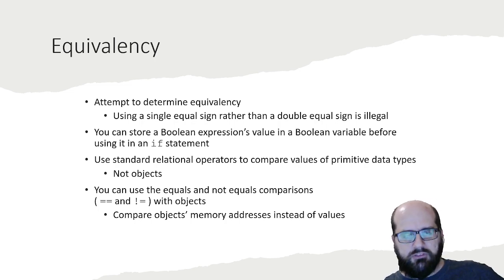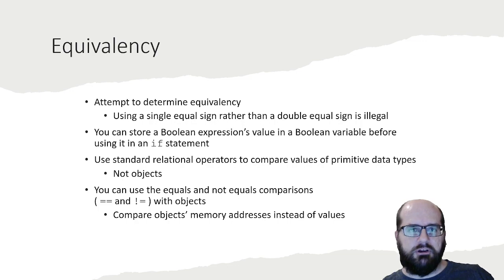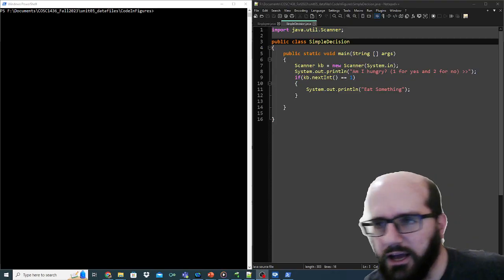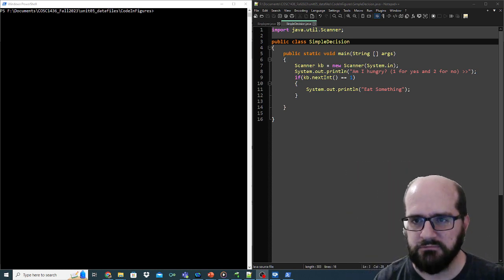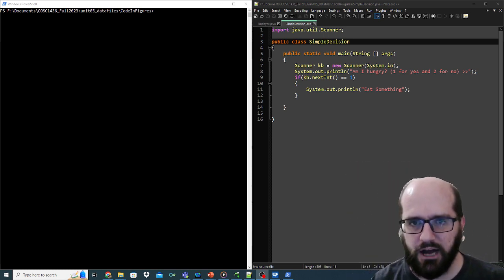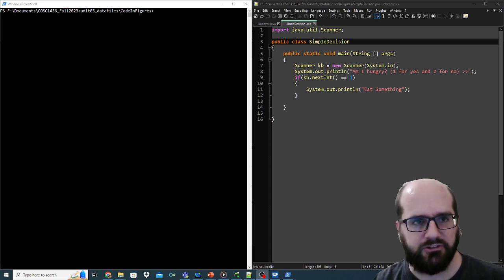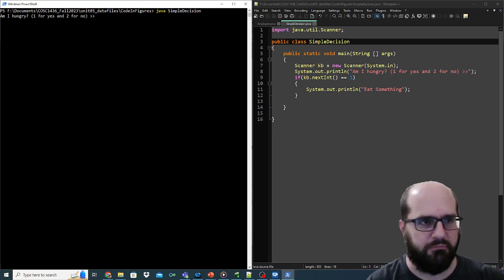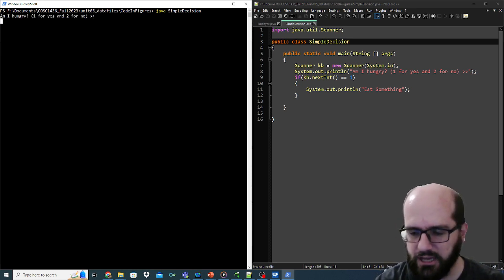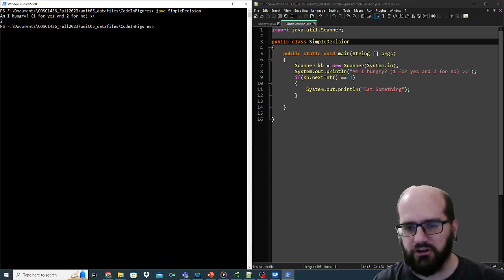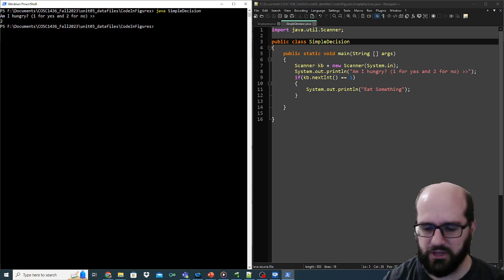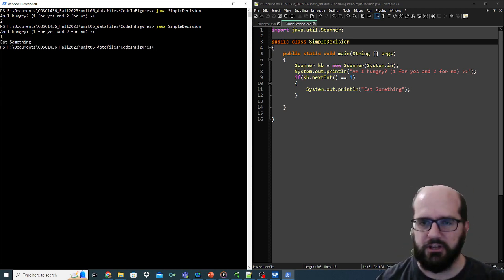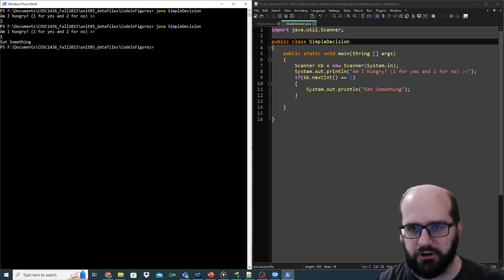Let's step into some code. There's a very basic program here — I'm asking the question: am I hungry? If I'm hungry, I'm going to eat something. I'm going to run this program. It asks if I'm hungry, I say I'm not hungry, and the program exits. If I run it and say I am hungry, then I eat something. Very straightforward.